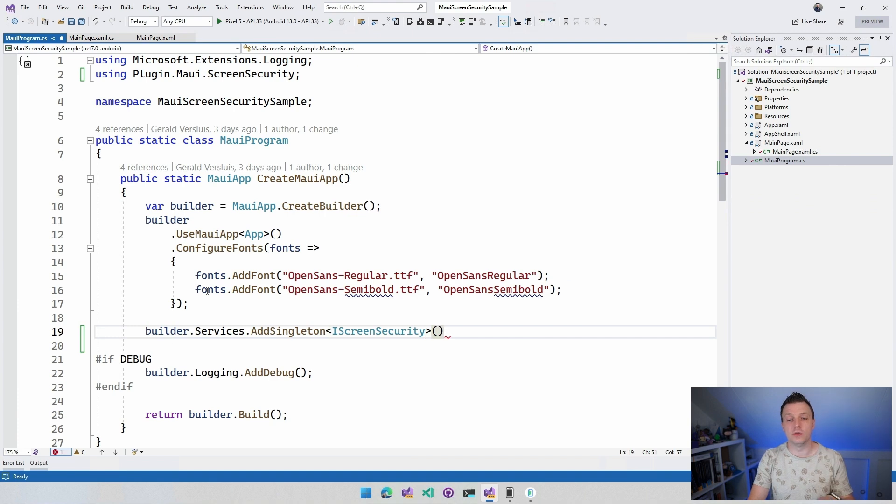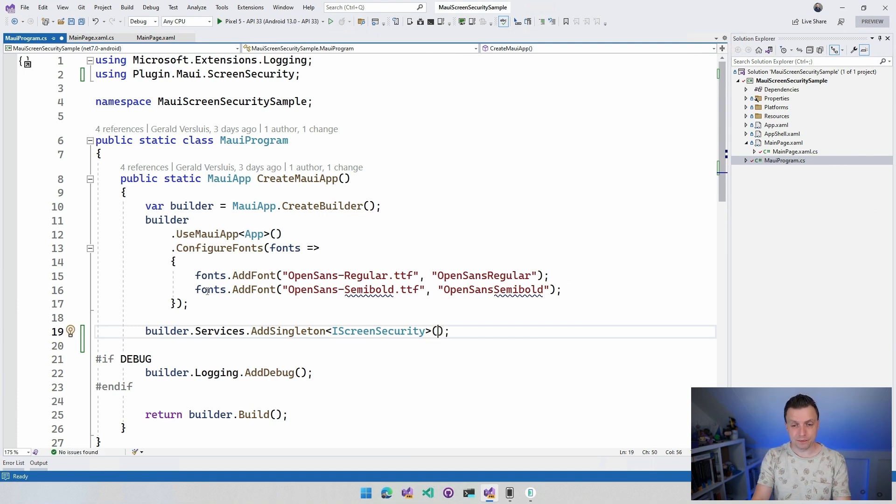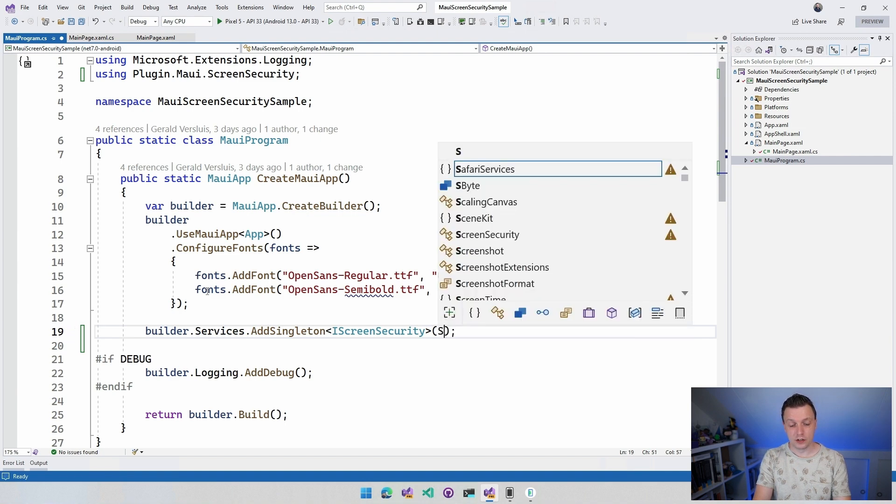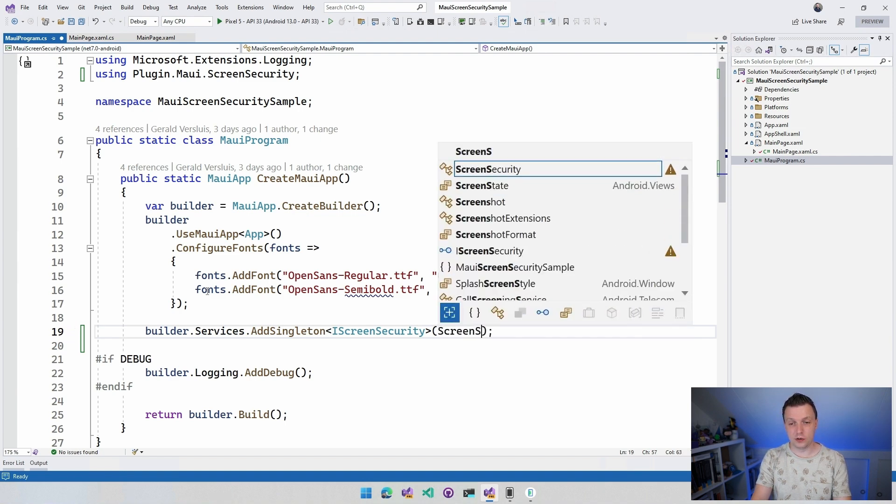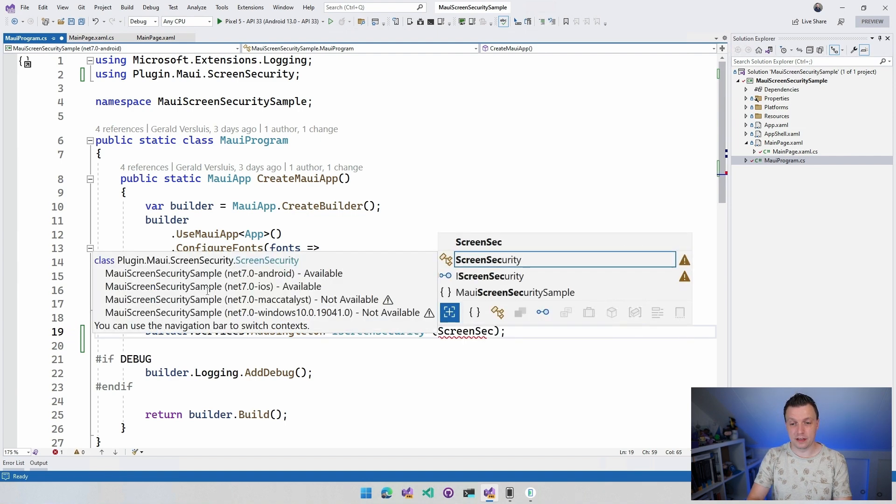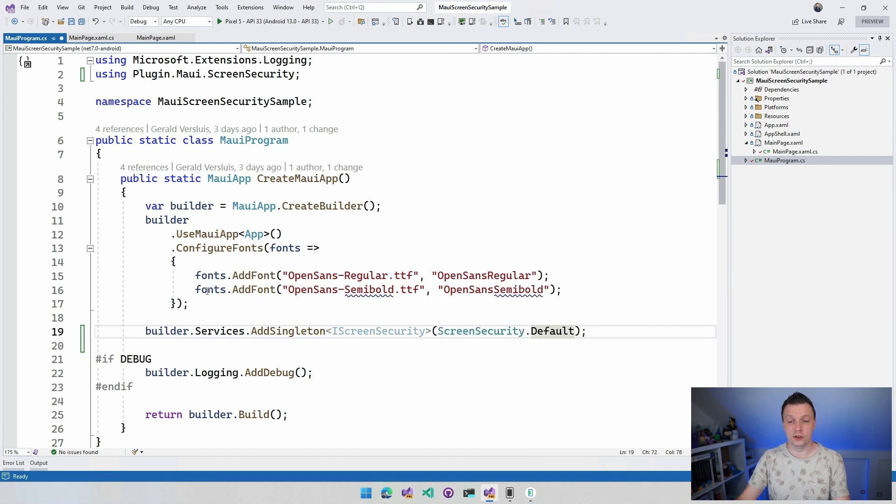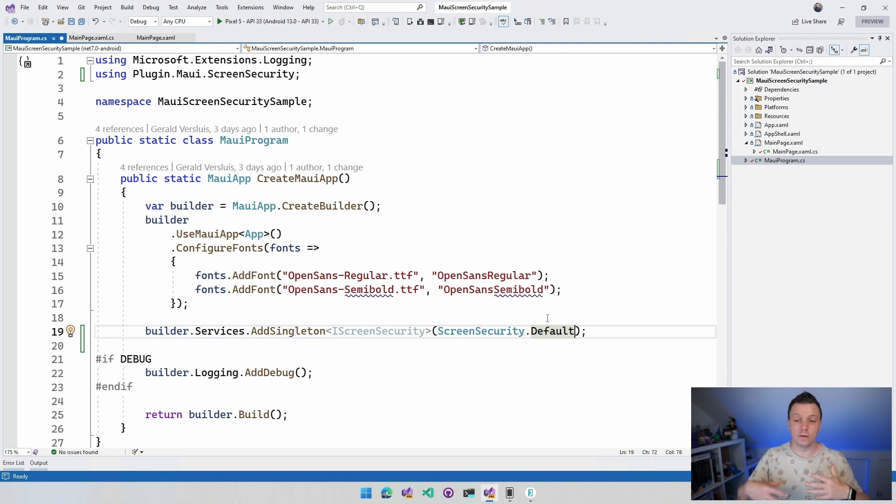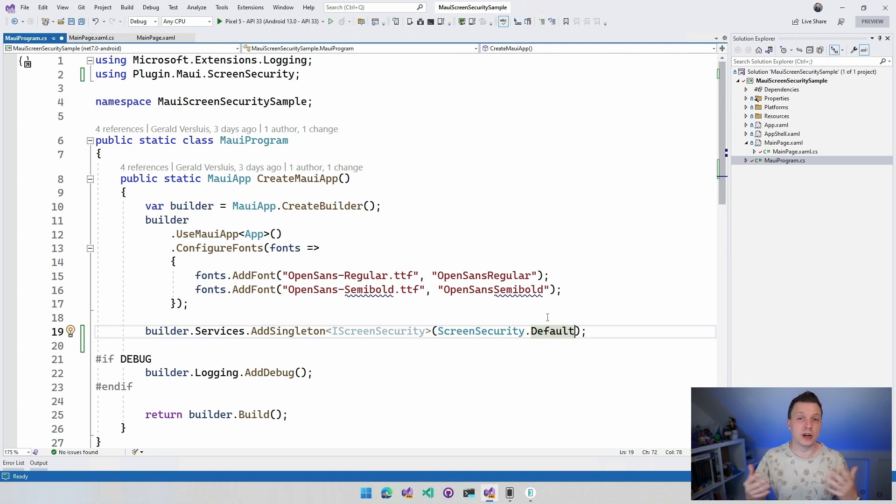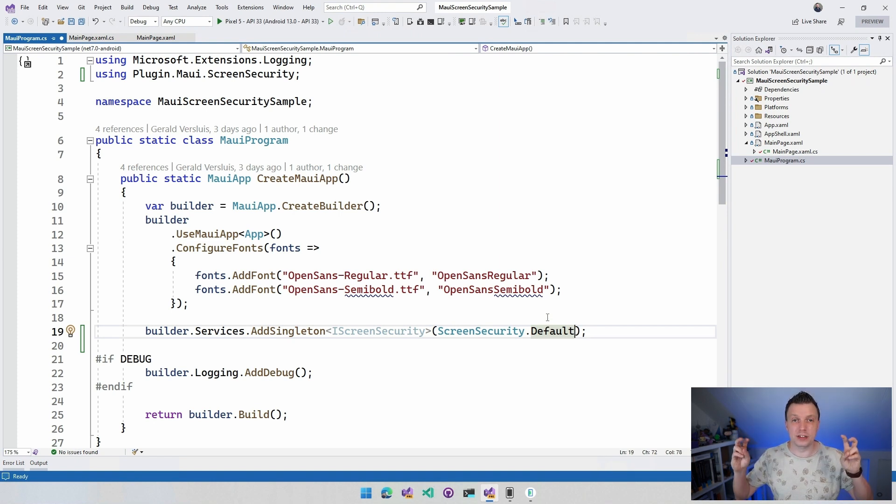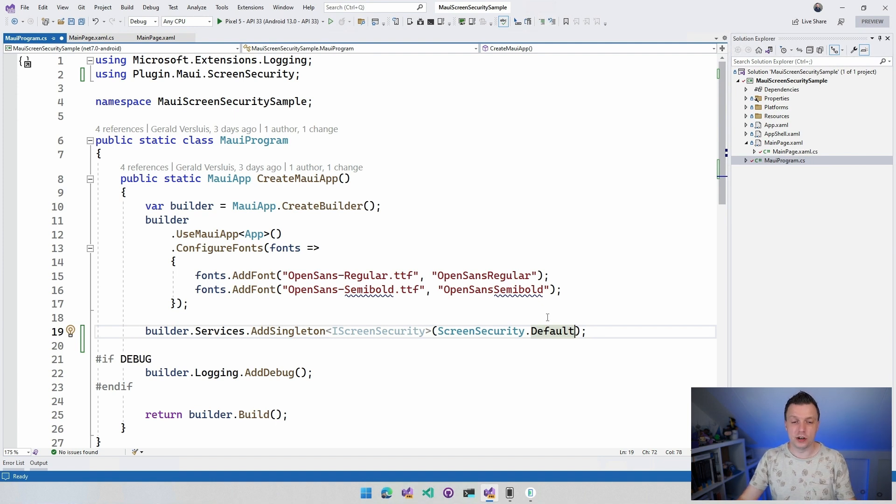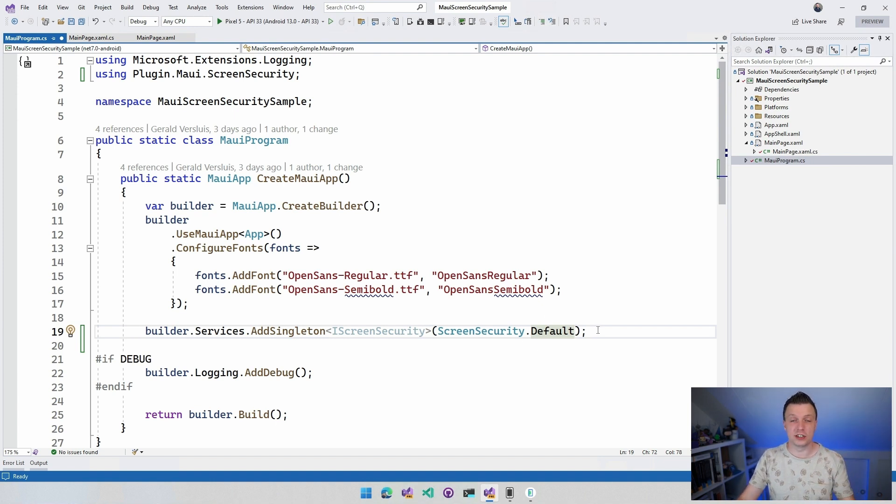You can definitely use it like this. If you really want to be sure that this works, you can do ScreenSecurity so you can actually add the right instance in here. You can do ScreenSecurity.Default. This is also how we recommend doing it now for what was formerly known as Xamarin.Essentials in MAUI.Essentials. You can register it the same way and now you can just do dependency injection on this thing, right?